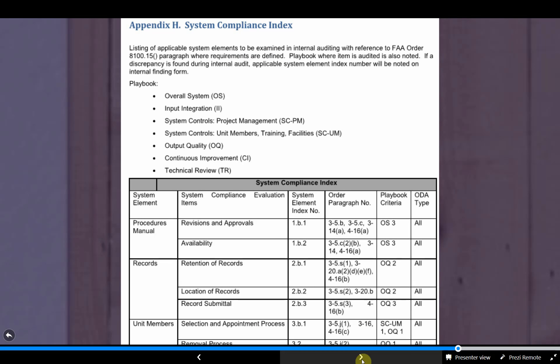To help understand where the requirements come from, an index has been placed in Appendix H of the procedures manual, so that you've got a cross-reference between the FAA system elements, the compliance evaluation item that the FAA requires to be audited, where that requirement is defined in the order, and what playbook it is being reviewed in. You should be able to have this map of where everything is put together. As we work through the playbooks and this index, let me know if anything doesn't quite jive right — lining up everything is a little more complex than you'd expect.